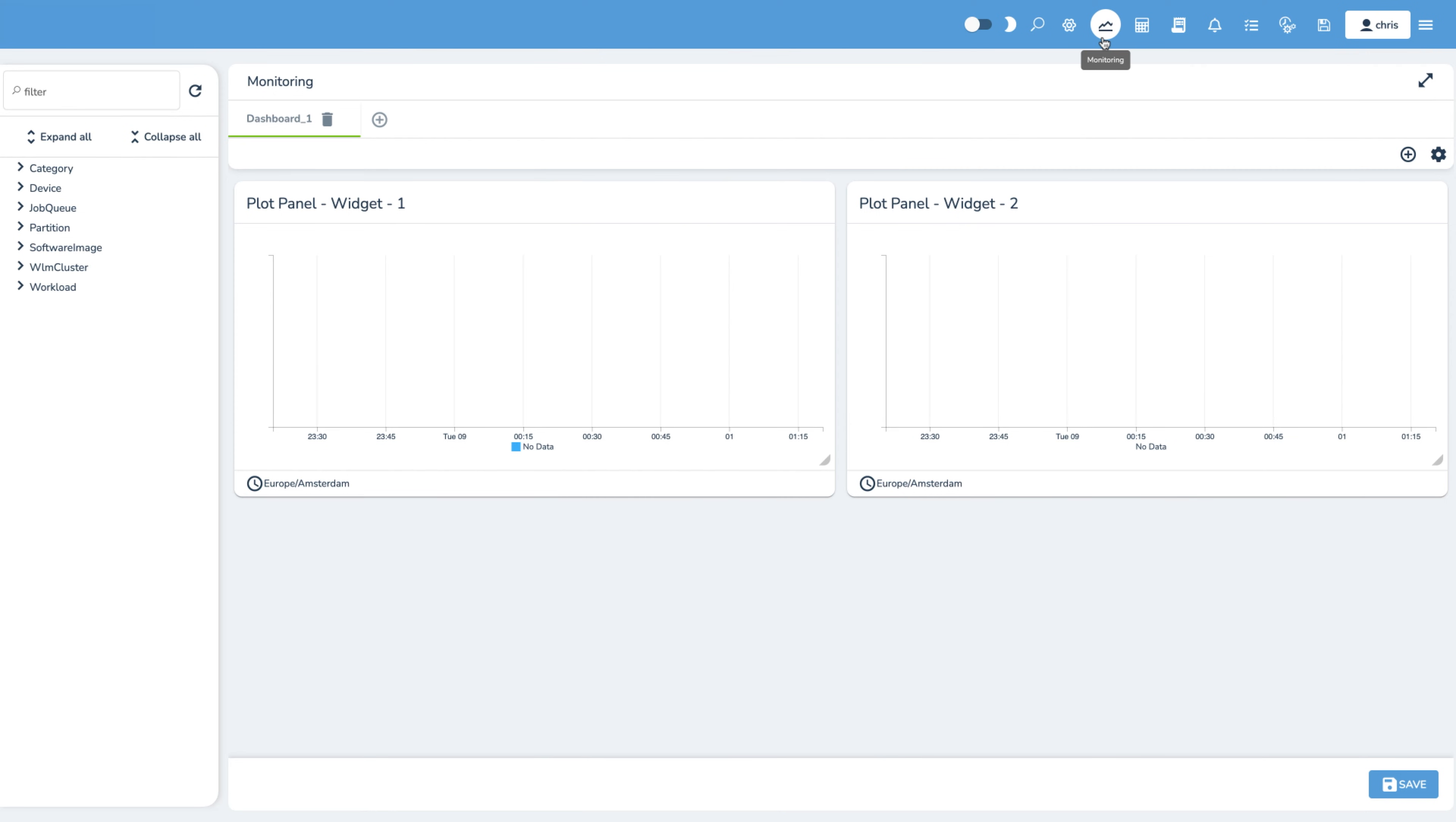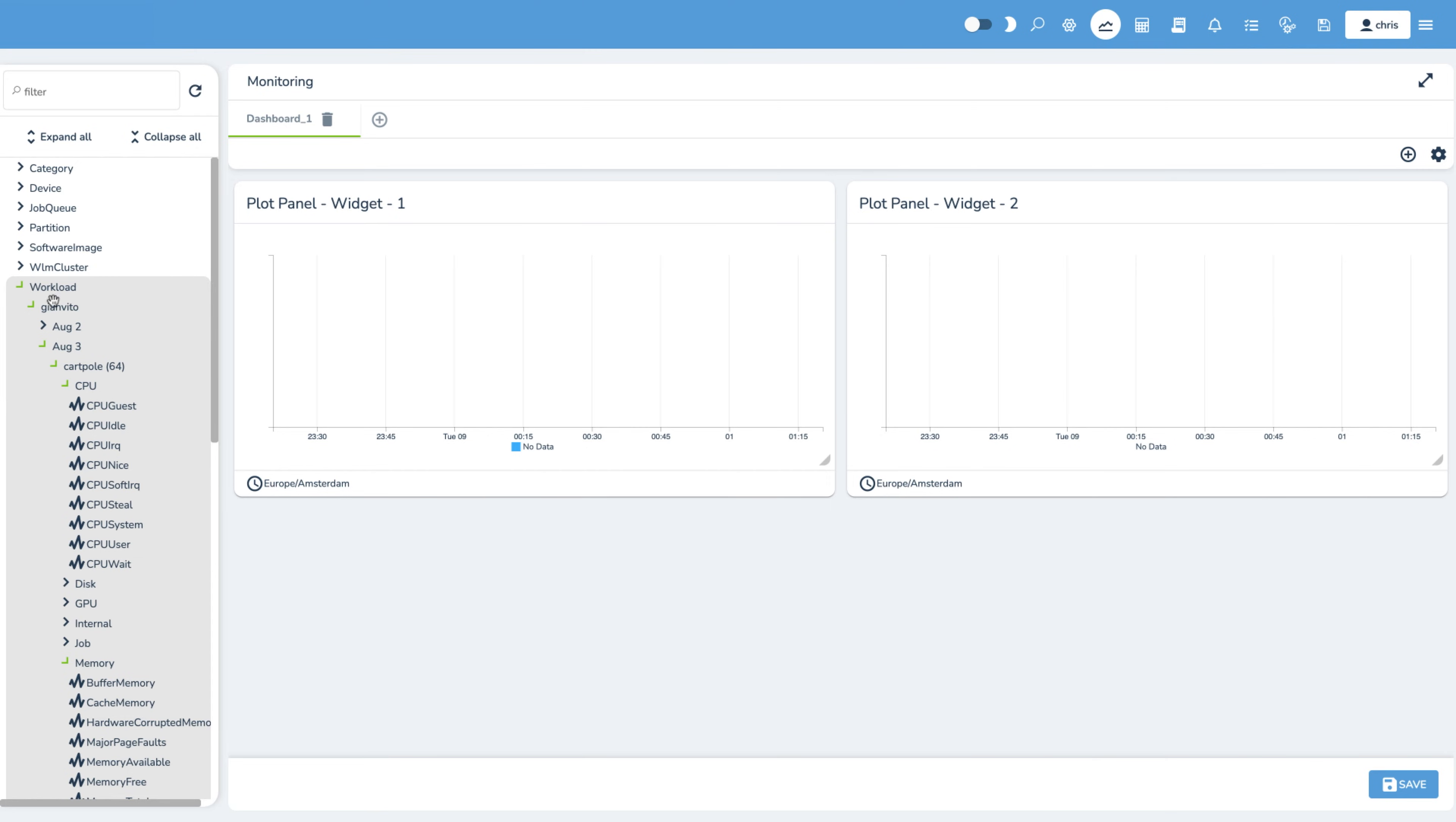Administrators can also monitor the status of jobs within Base Command, supporting popular workload management systems such as Kubernetes and Slurm.